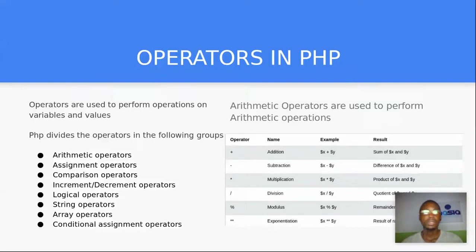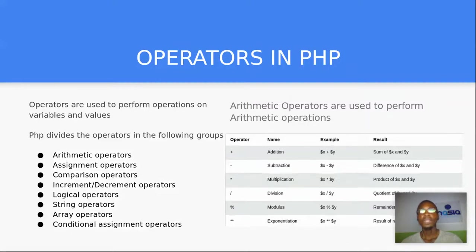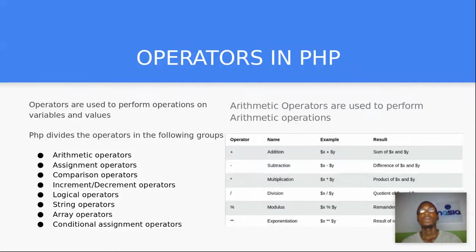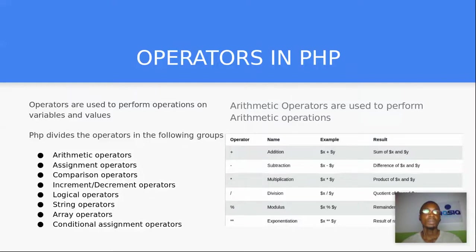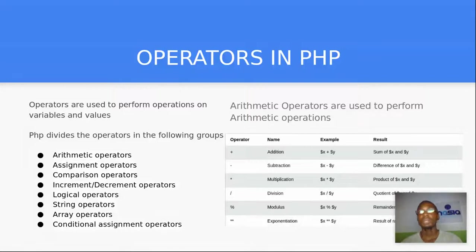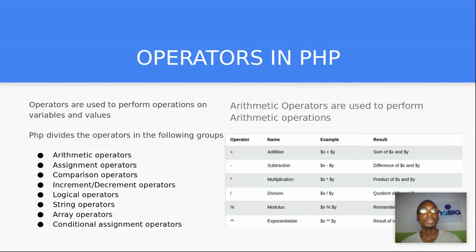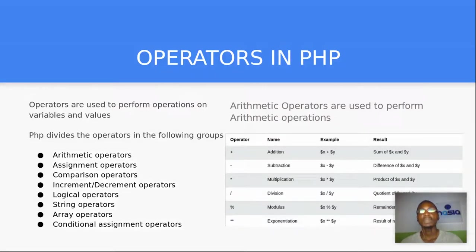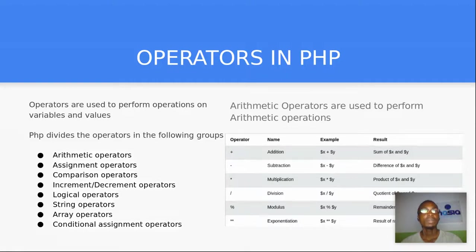In PHP there are various kinds of operators. Operators are used to perform operations on variables and values. PHP divides the operators into various groups. In PHP you could have arithmetic operators, assignment operators, comparison operators, increment and decrement, logical, string operators, array operators, conditional assignment operators, and the list continues.